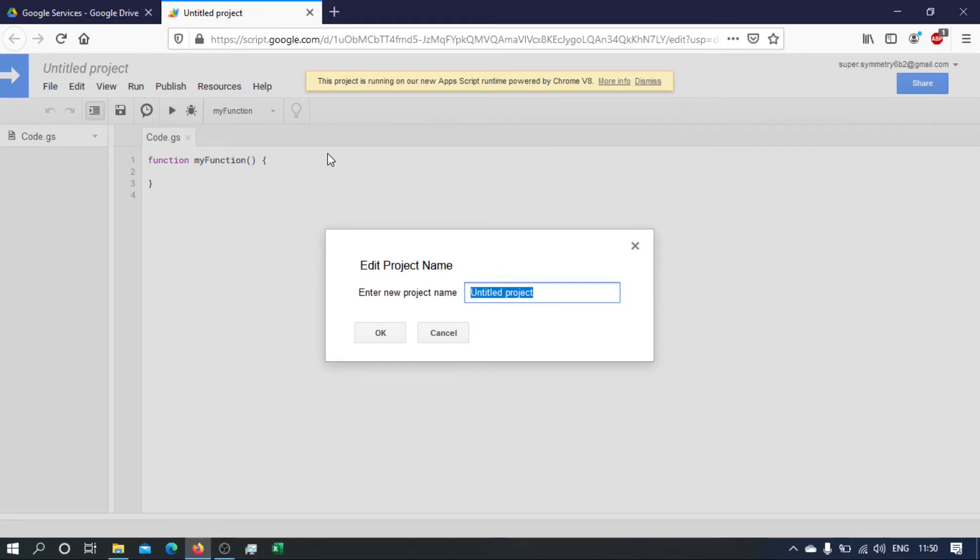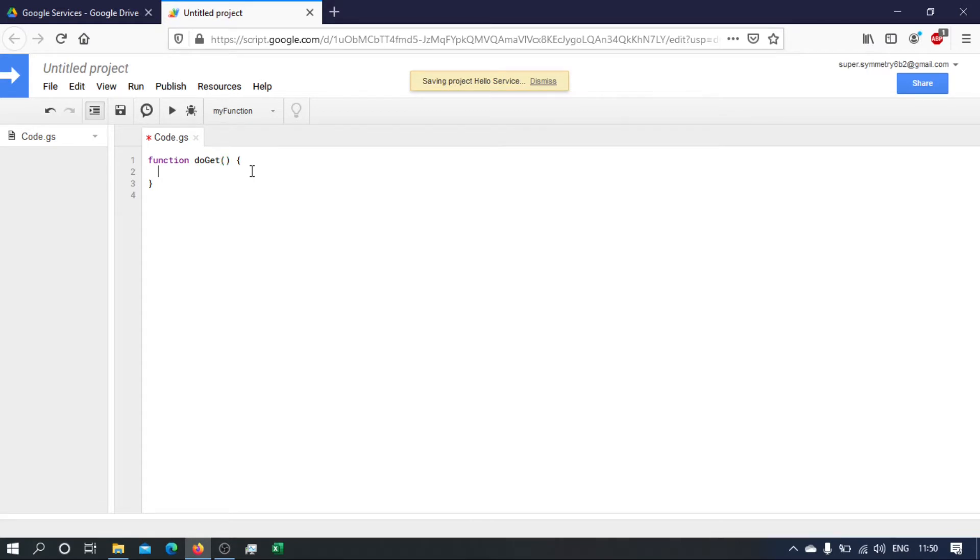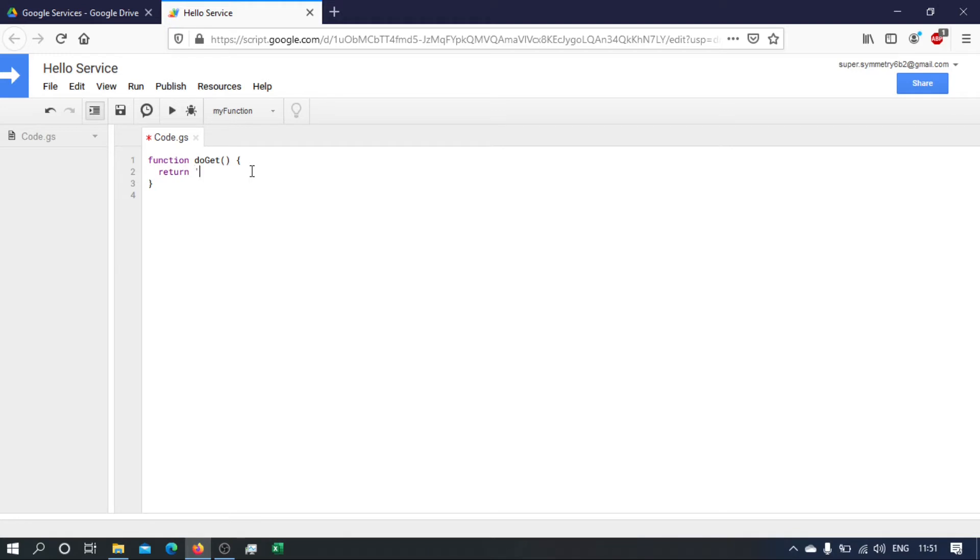Okay, so this new service I'm going to give it the name hello service. The first thing we need to do is to write a special function called do get. This is the function that will be executed when we call this service. And I simply just want to return the text hello world.